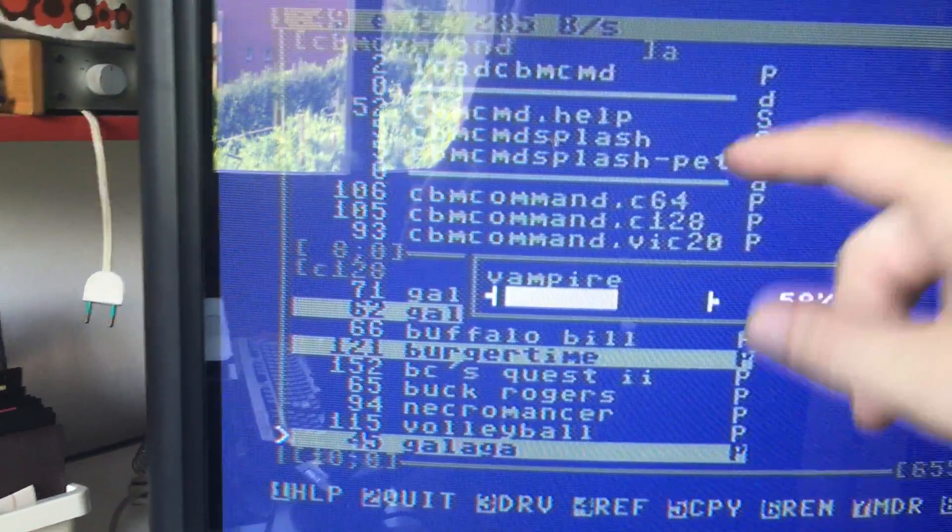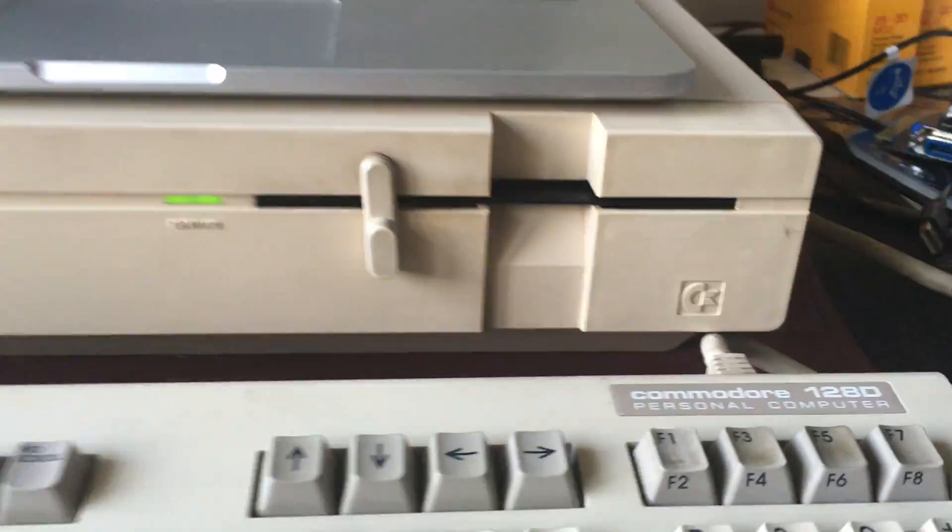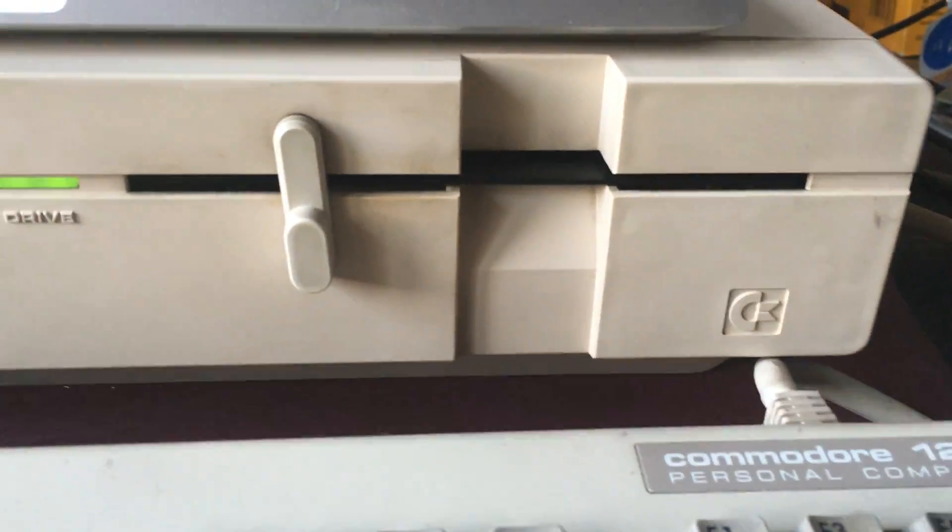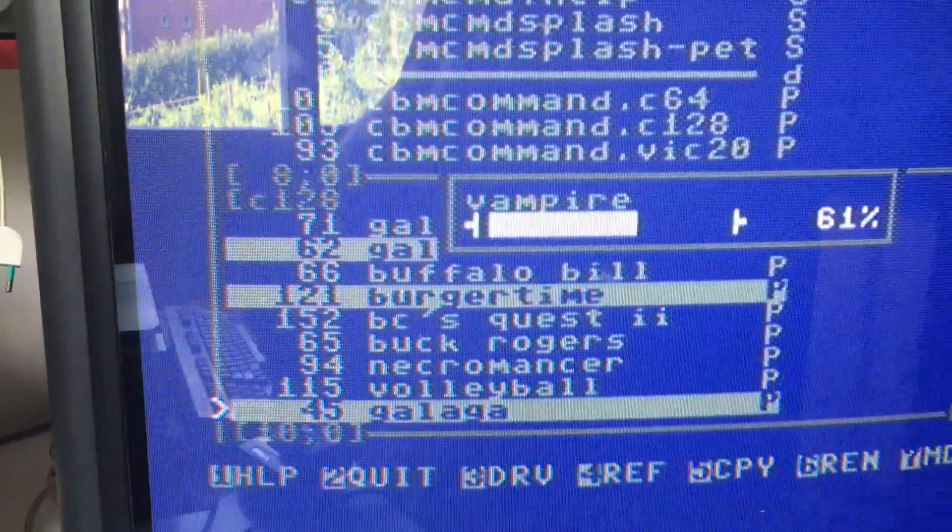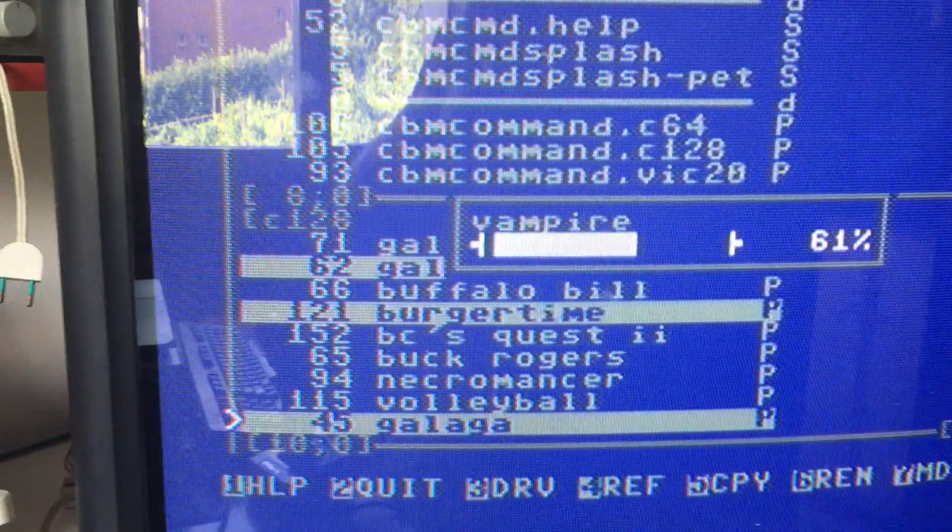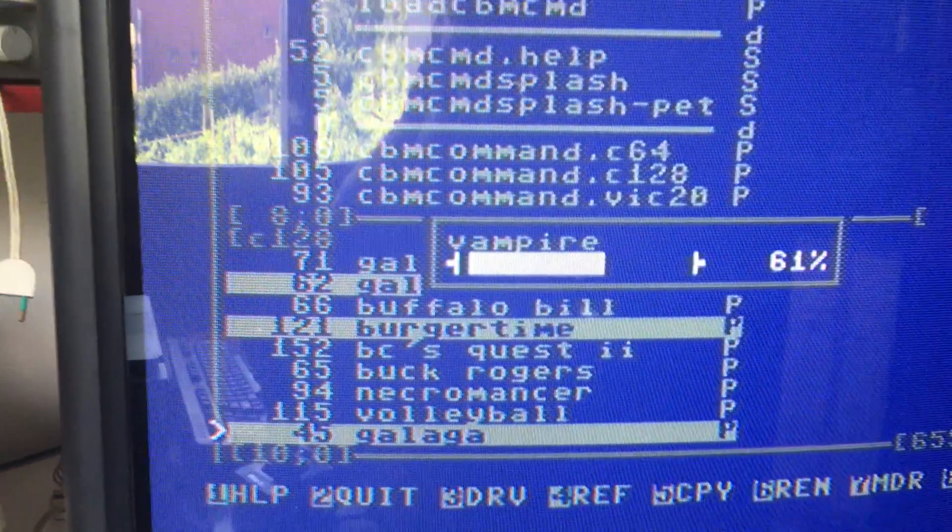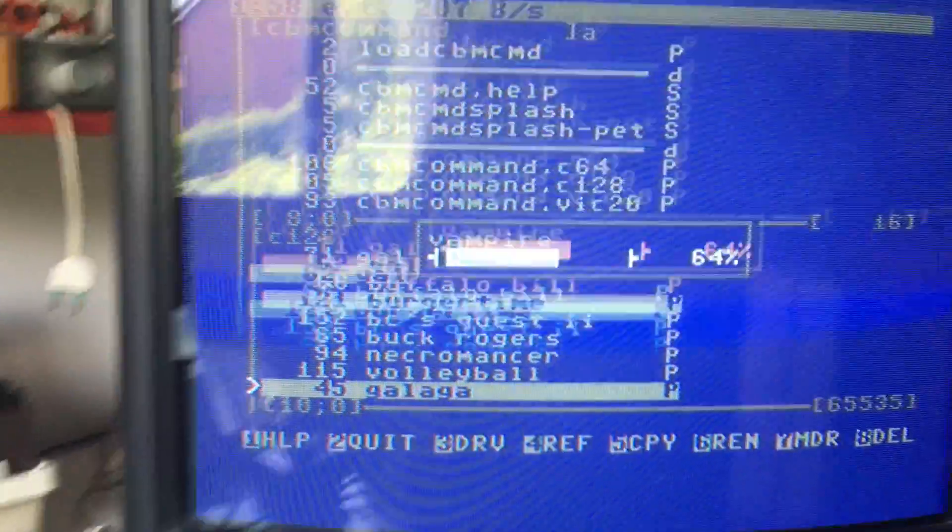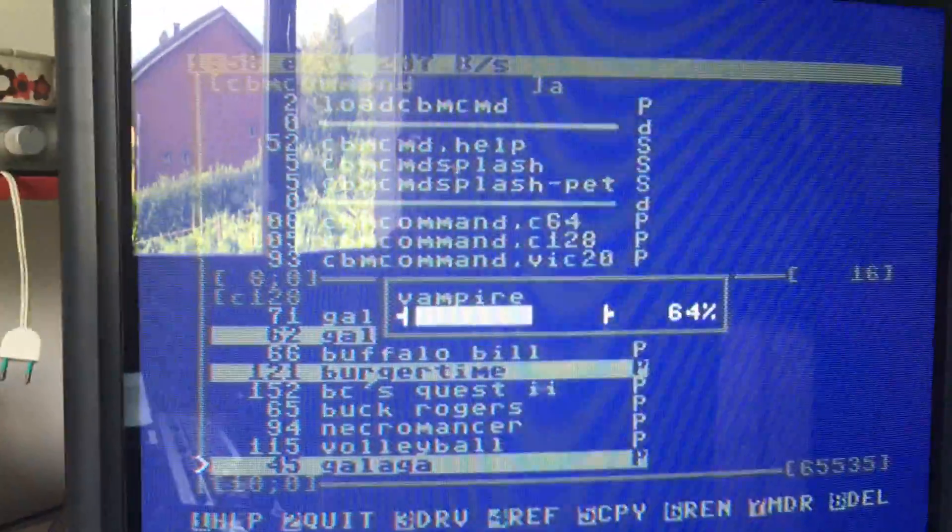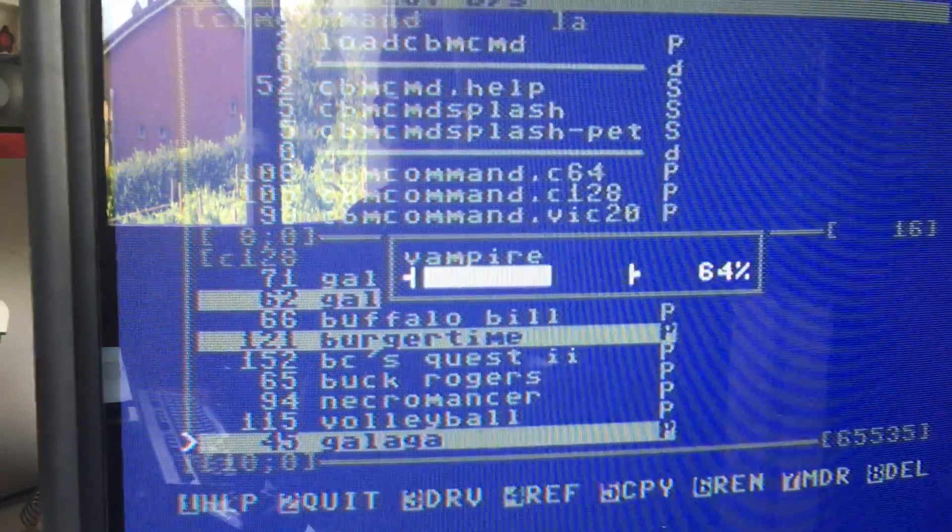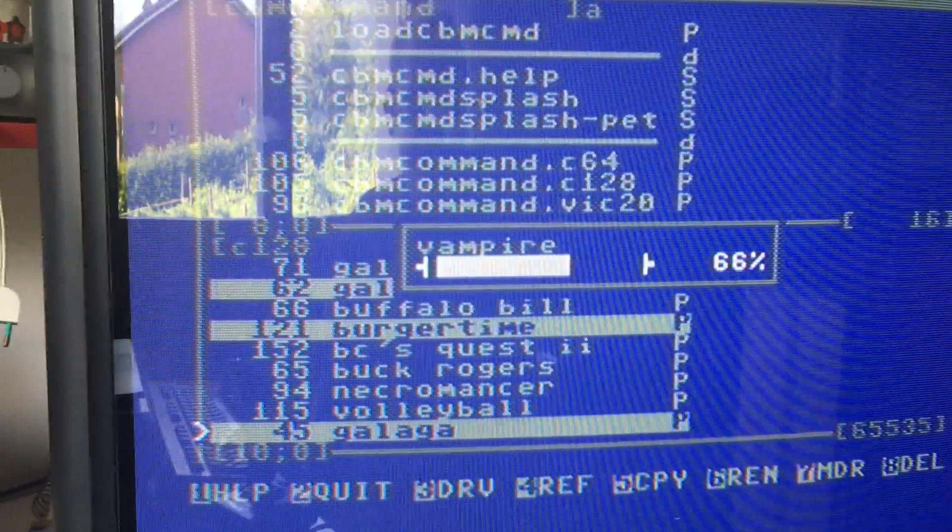The 8 drive is showing the program I'm running, which is called CBM Command. But actually, that's not what's in the drive right now. What's in the drive right now is an empty disk that is writing several games as program files.